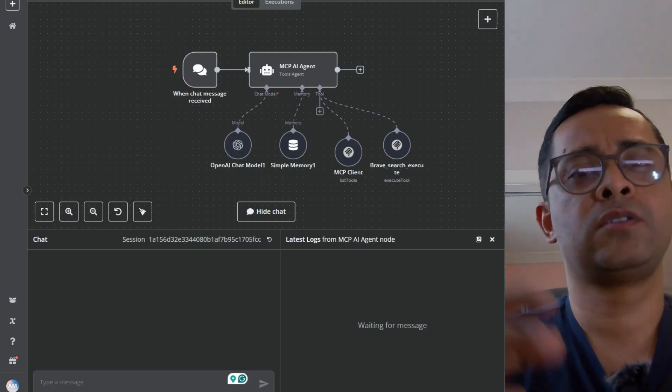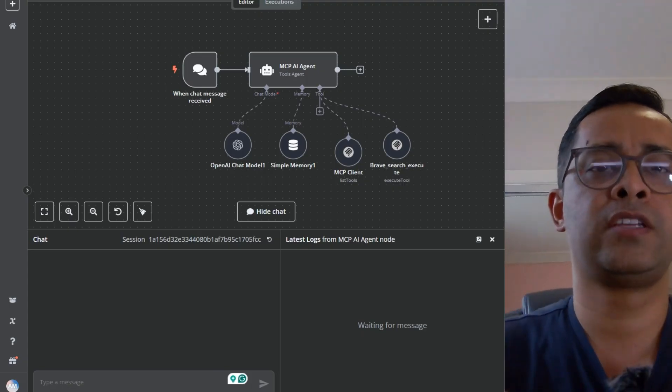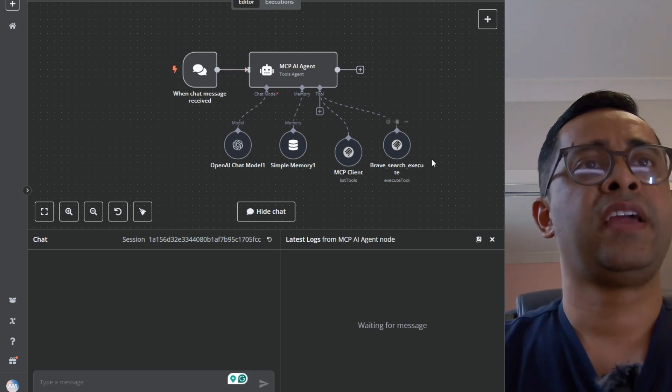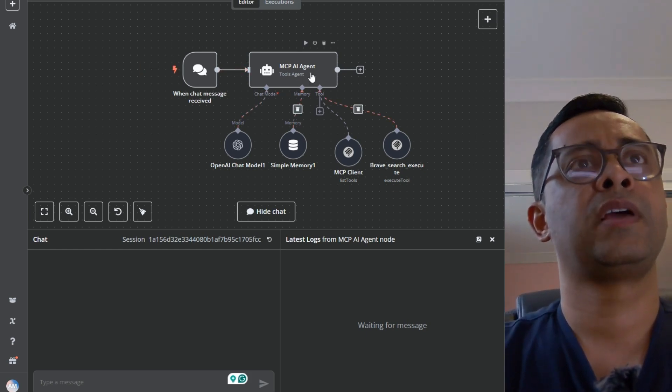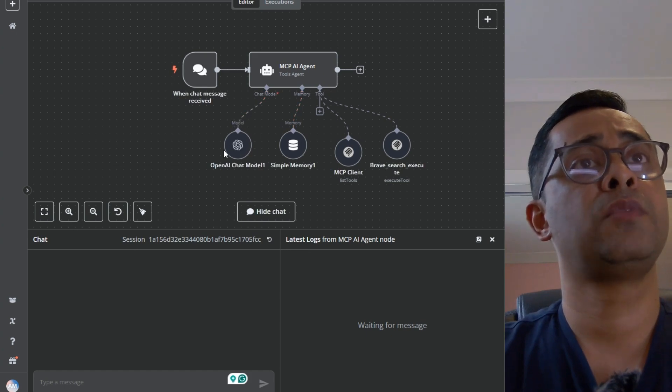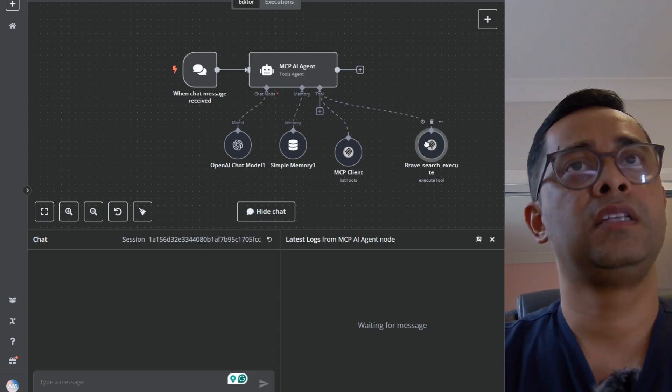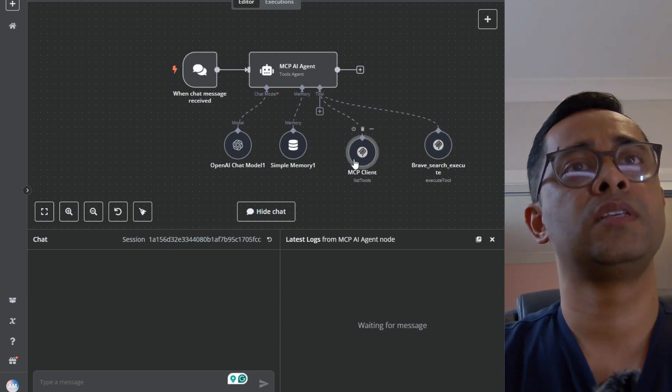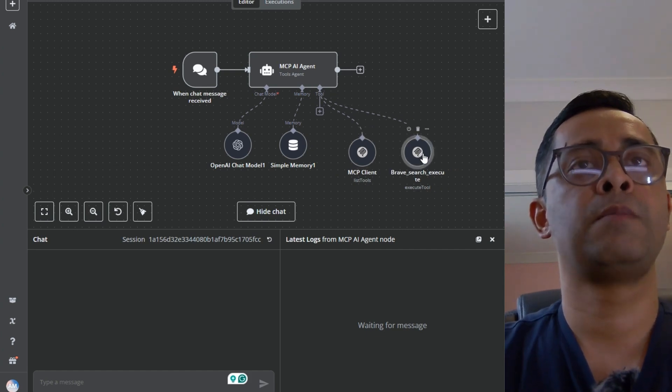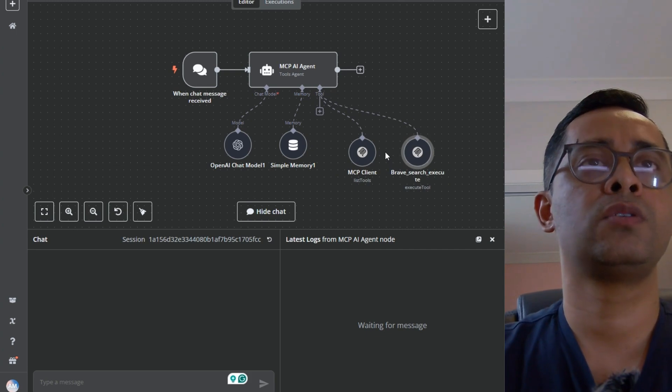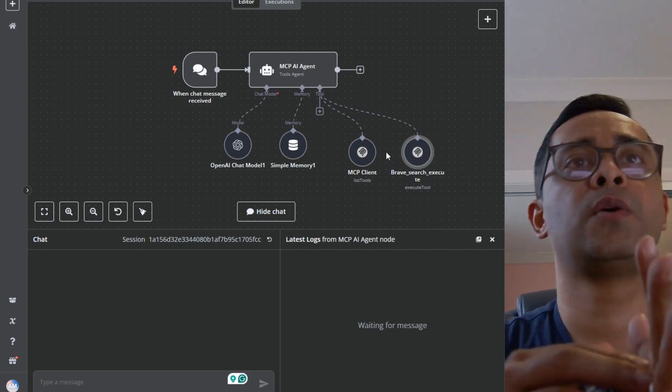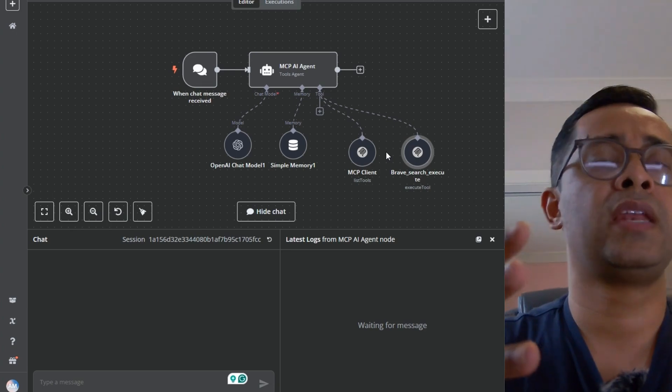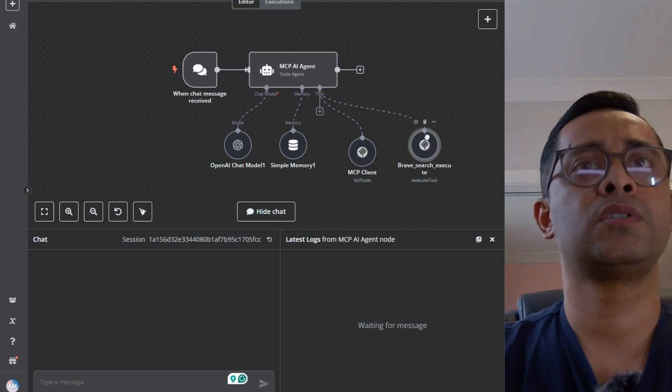Now, head back to n8n and look at an AI agent with an MCP server connected through. This is an AI agent. It's a pretty typical AI agent. It has an OpenAI chat model. It's got a simple memory, same as the one we discussed before. In terms of tool point of view, we have two. One is an MCP client with a list of tools. Another one is execute tool. I'm not going to get into how you can connect this because I have a separate video which goes in depth how you can connect the various MCP into your n8n. Let me show you how MCP works.